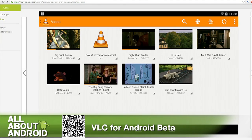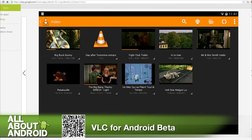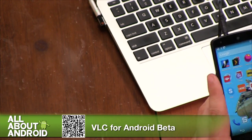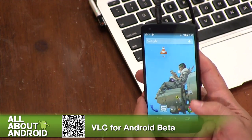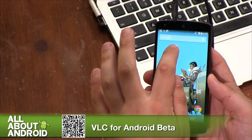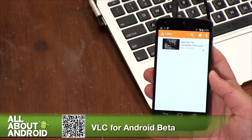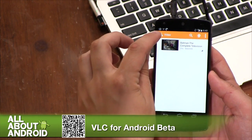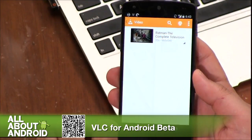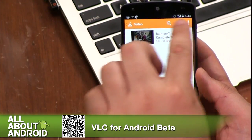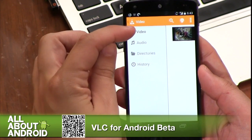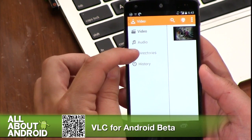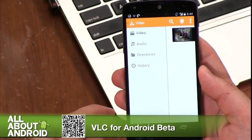So again, it gets that beta tag — be careful. Your mileage may vary as far as what you get, but it's a full running version of VLC that works on Android tablets, phones, whatever. You've got your little cone that we're so used to seeing — tap it right here and they've really integrated the current kind of design with the color bar along the top, which is pretty cool. Tap the side and you can reveal whether you're looking at video or audio or a file directory, and a history of all your stuff.